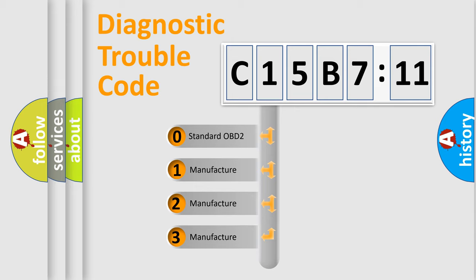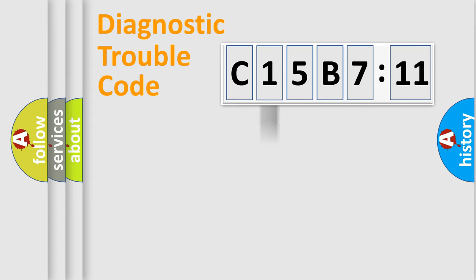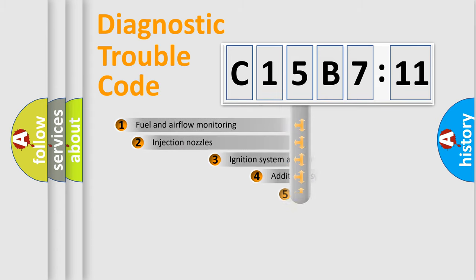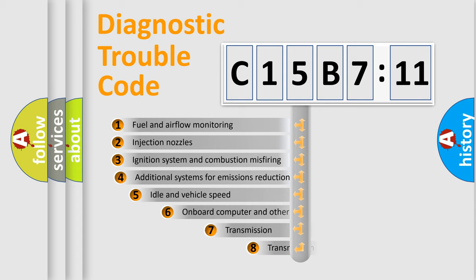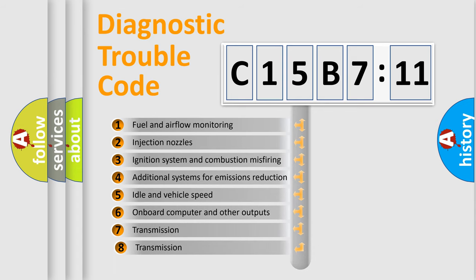If the second character is expressed as zero, it is a standardized error. In the case of numbers 1, 2, 3, it is a more prestigious expression of the car-specific error.